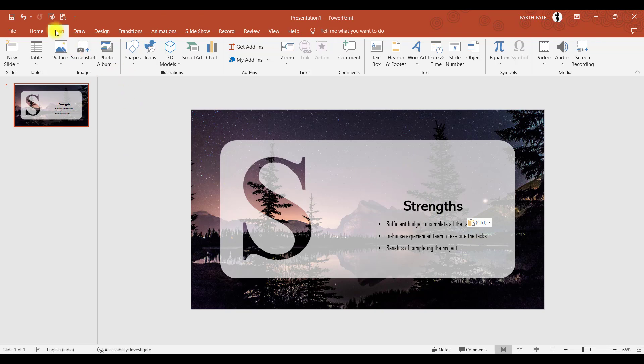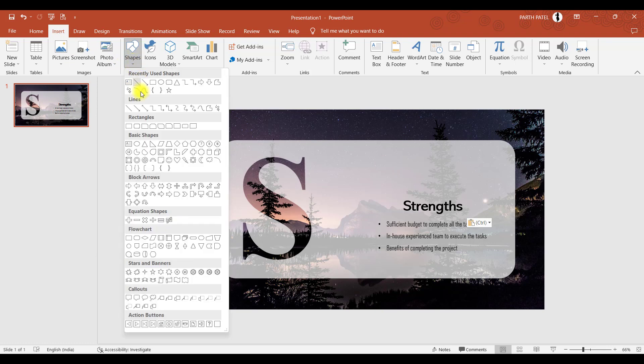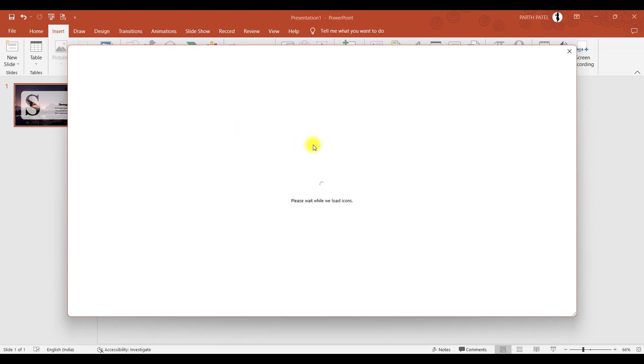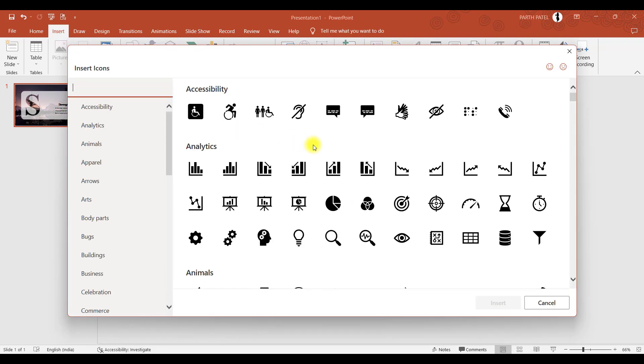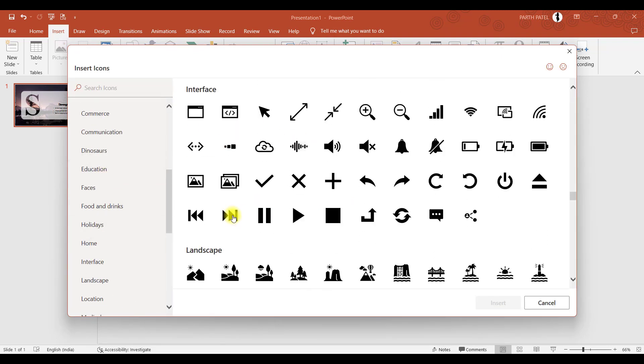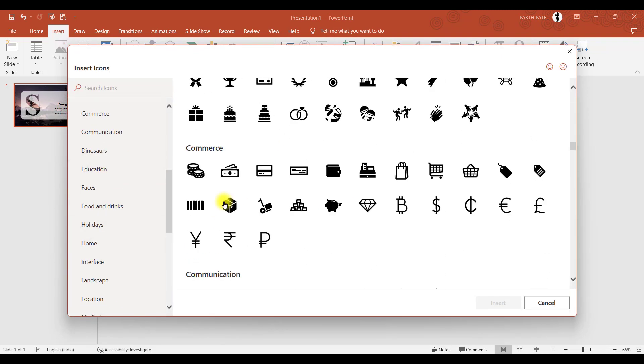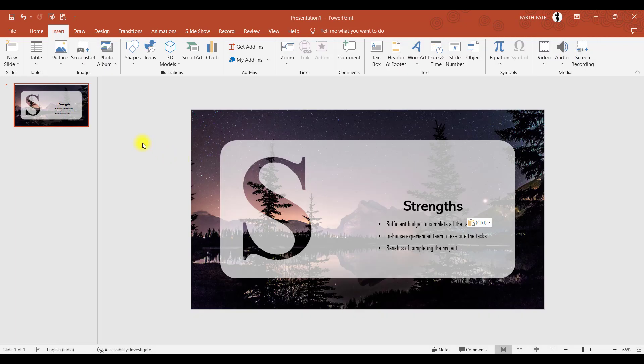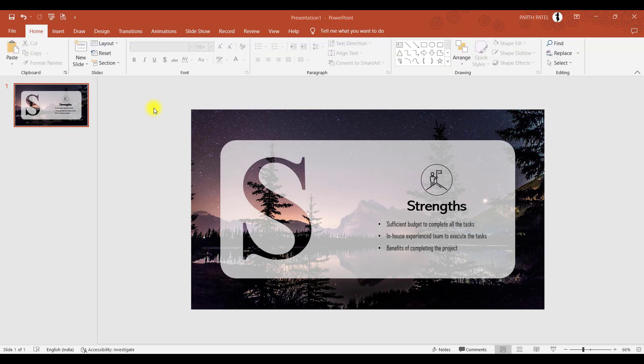But in my case we have some space so we can occupy that space by inserting a symbol. So I will go to insert shape. You can insert a shape if you like from here or you can insert icons which are available online. But for now let me just copy it from the clipboard. So one of our slides is ready. And in a similar way you can make different slides for W, O and T.